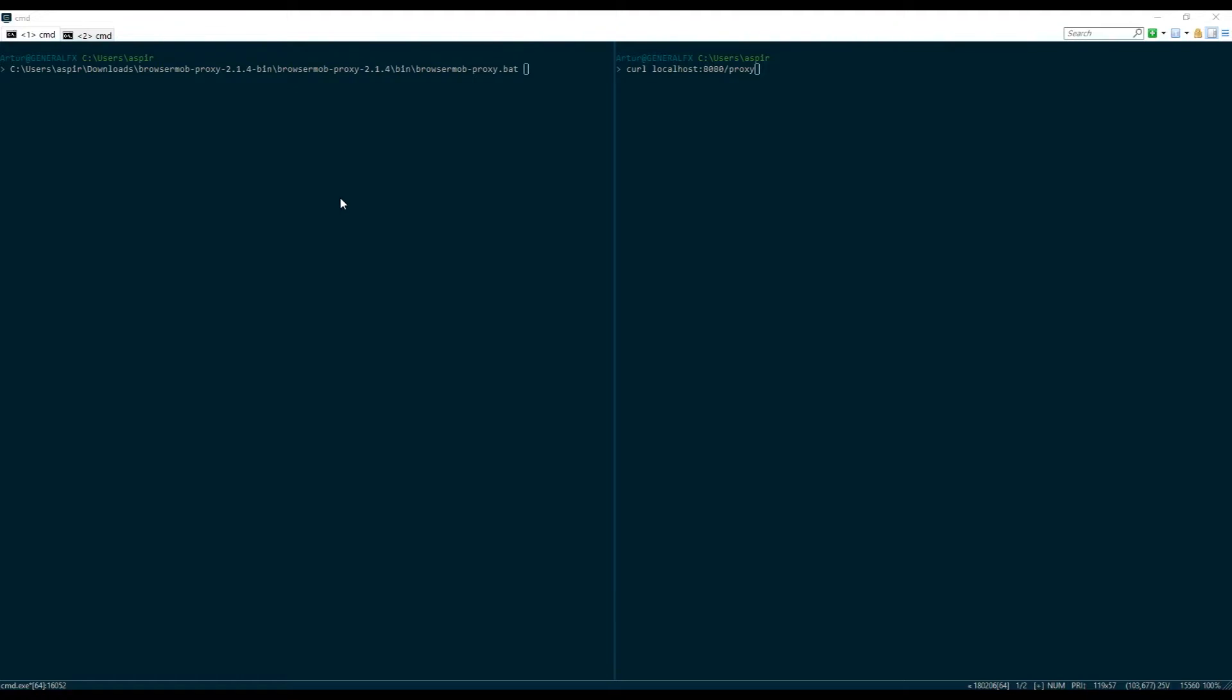So BrowserMob proxy actually comes with two certificates that you can use in order to make sure you don't get any warnings from the browser that your connection is not secured.